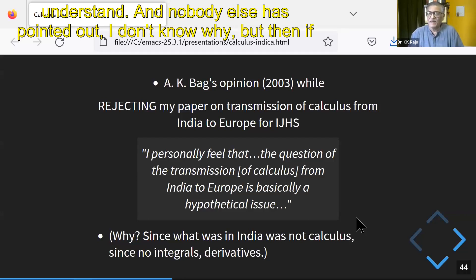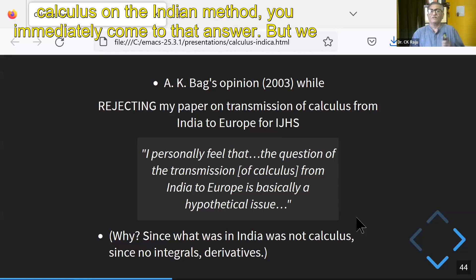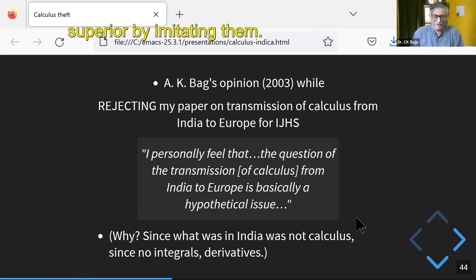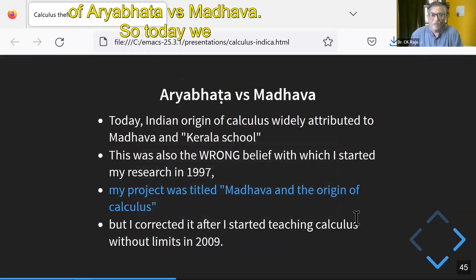Nobody else has pointed this out — I don't know why. But if you start teaching calculus using the Indian method, you immediately come to the answer. But we don't teach it; we avoid it. We are going to imitate the superior West and feel superior by imitating them. So that also brings in a crucial question of Aryabhat versus Madhav.